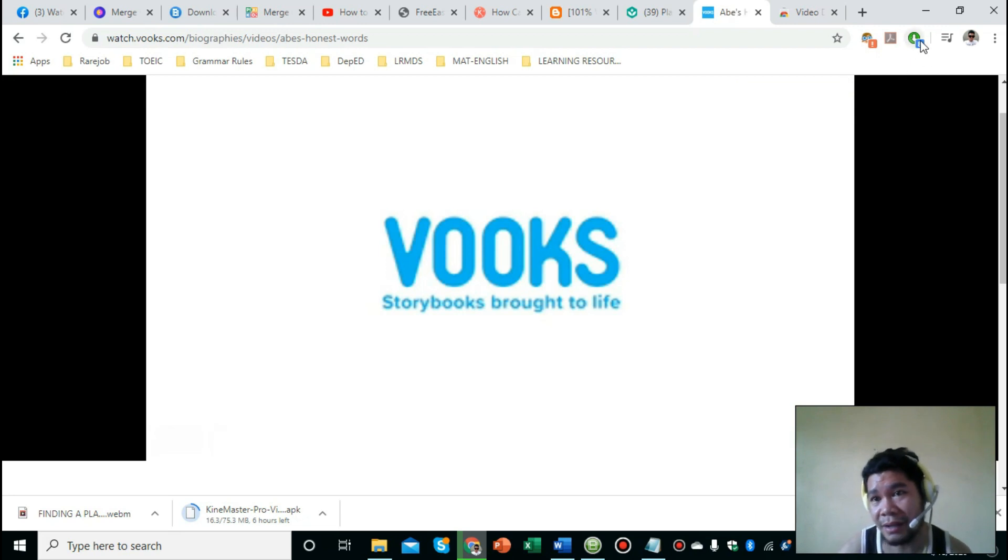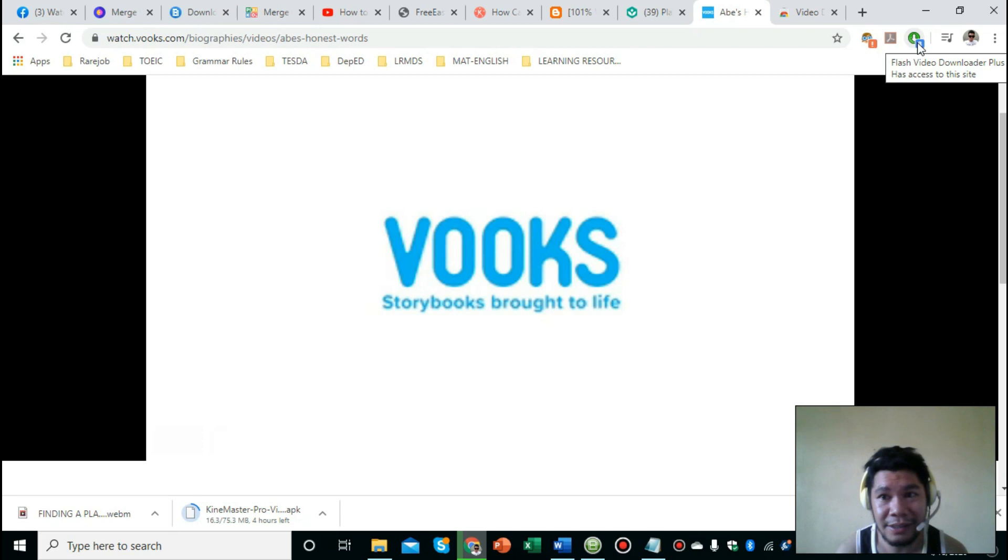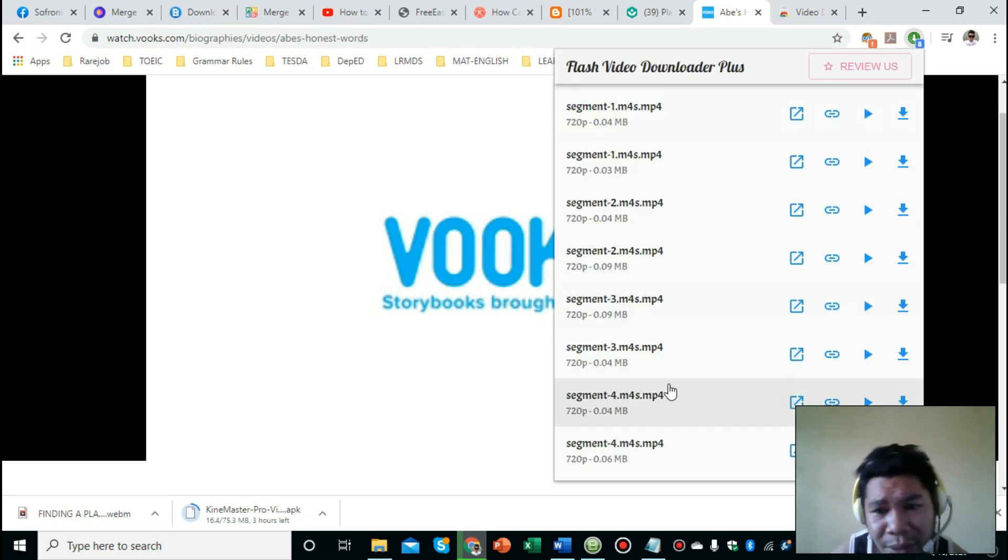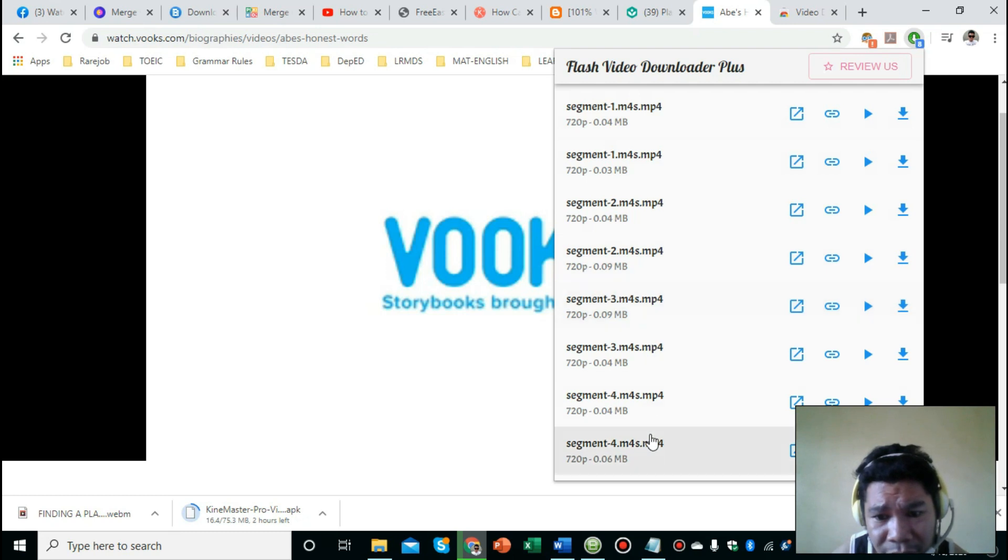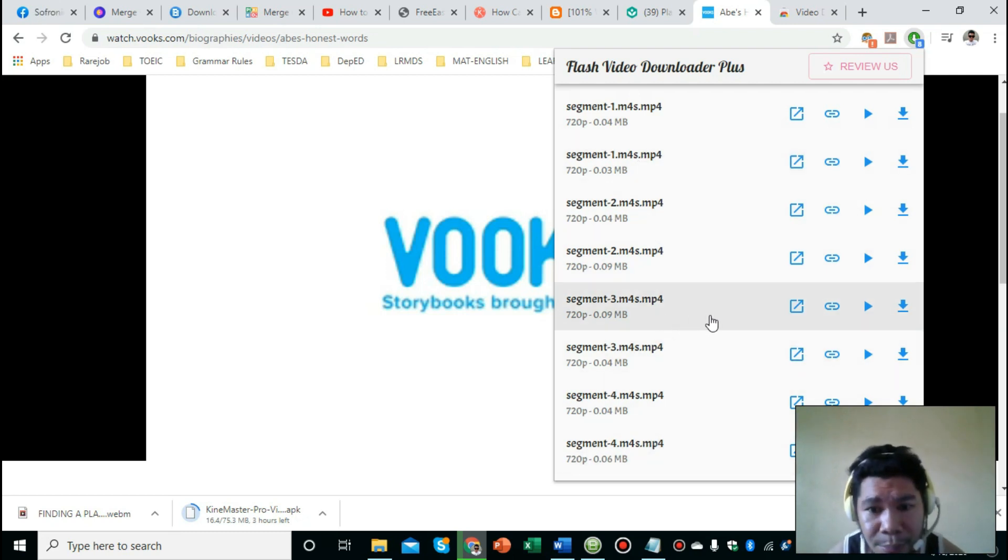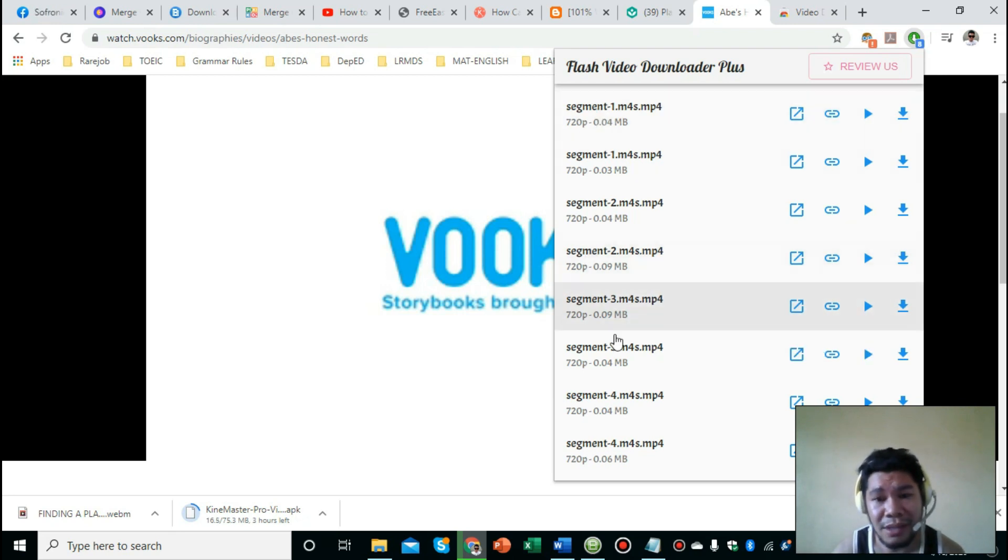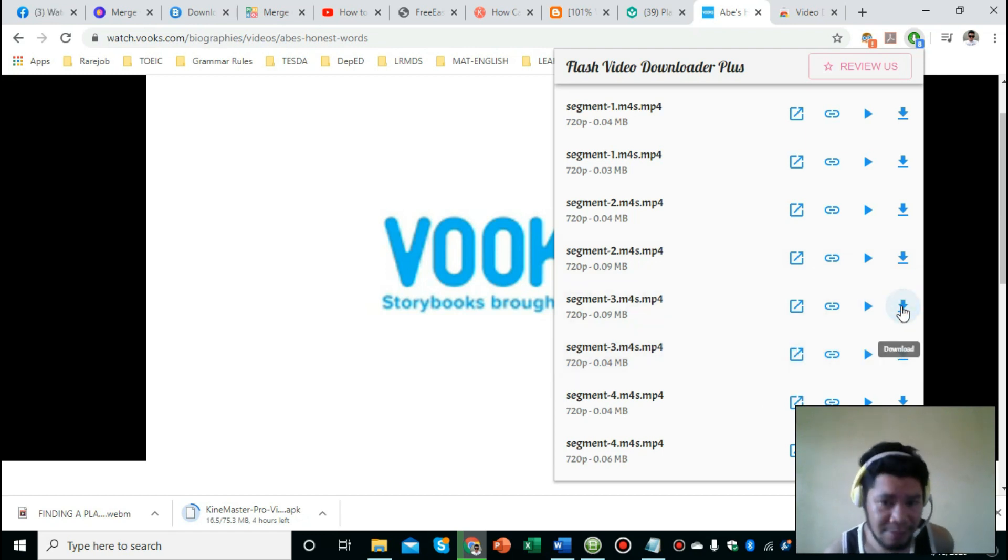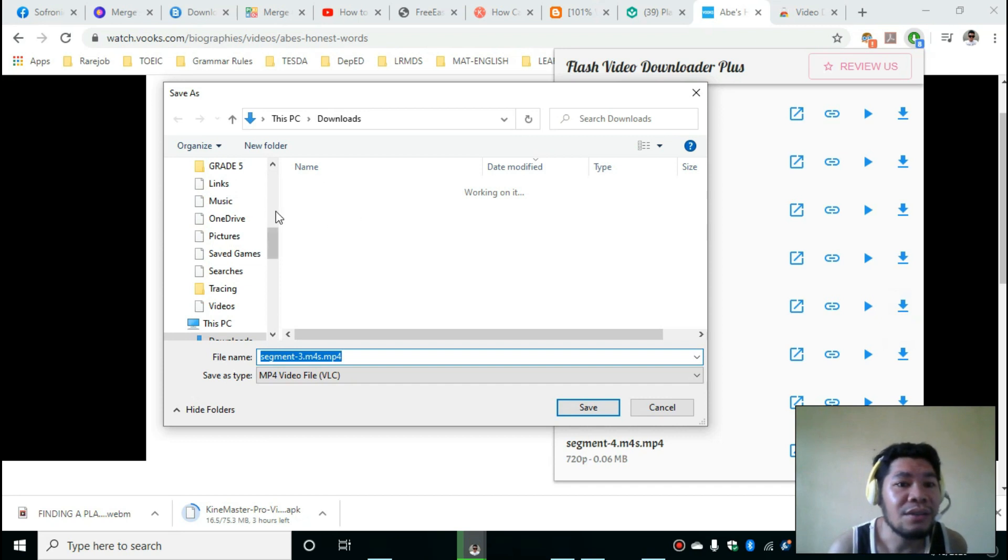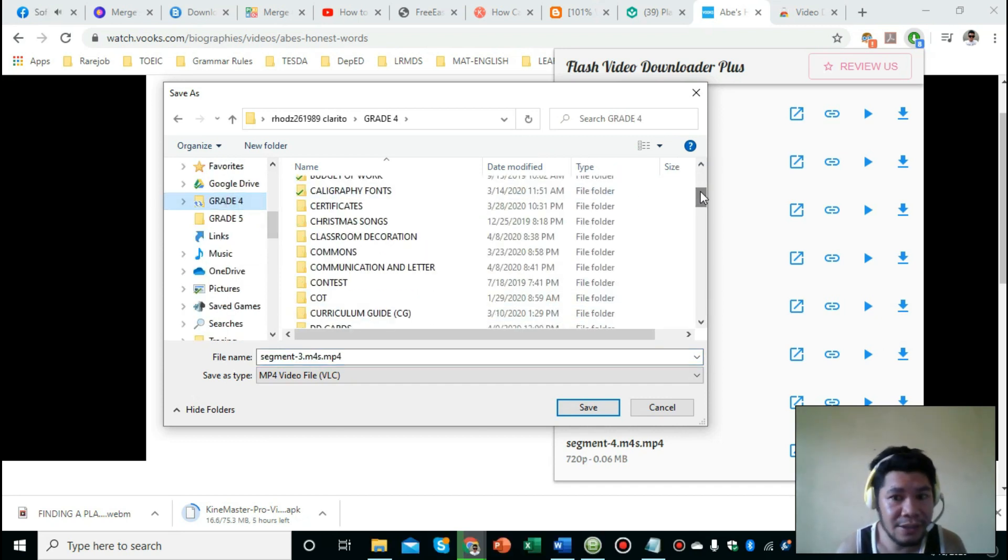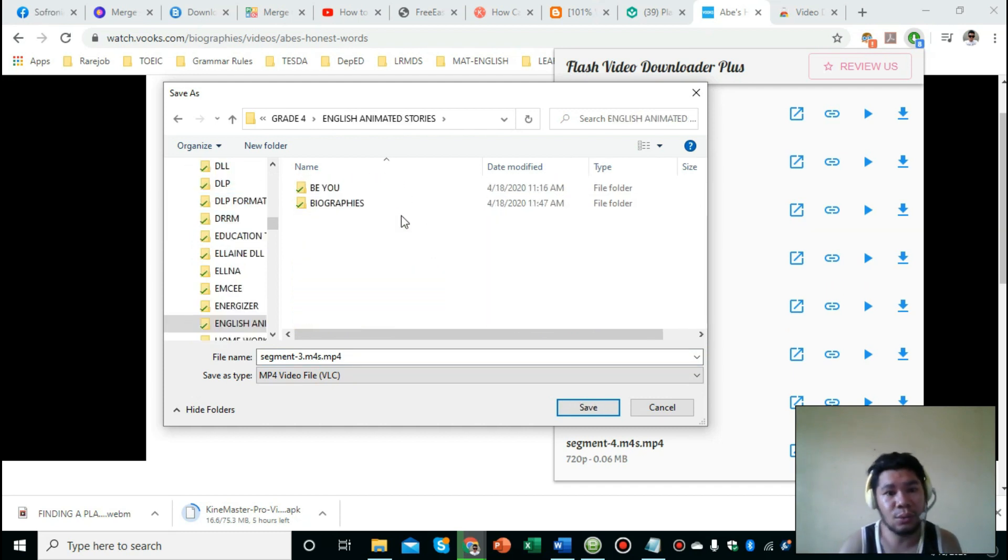As you could see here, there are eight downloadable links with many options. Again, I'm going to choose a good quality one. Let's go with 0.09 MB - the resolution is all the same, 720p. Then I'm going to click this and it will take me to where I want to save it. Earlier I already created a folder for this - English Animated Stories, under the Biographies theme.